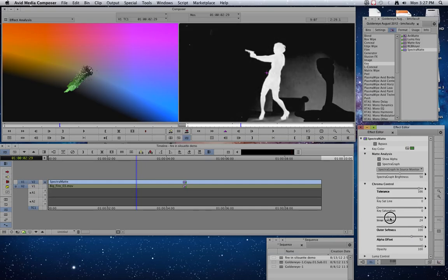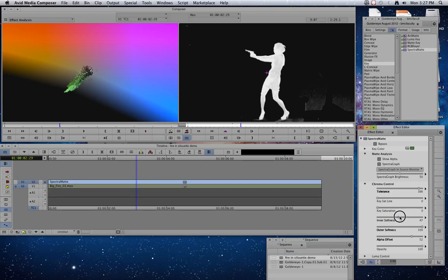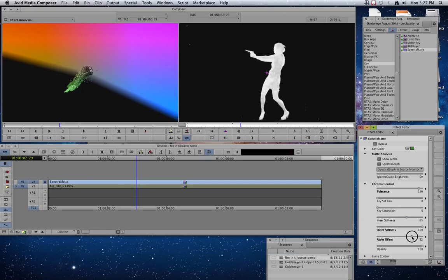Inner softness down. And we almost got it. Take it with that alpha a little bit more. Inner softness a little bit more.